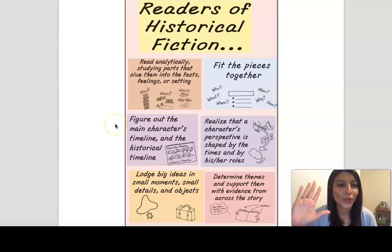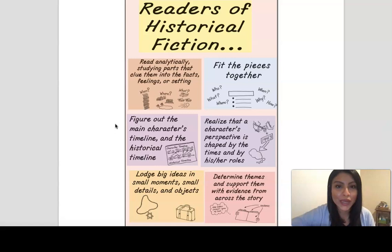Welcome back to Reading Workshop, readers. I am Ms. Hans. I'm so excited to continue our historical fiction work, especially because we are getting to a really exciting part in Bud, Not Buddy, and we are also getting into Ben 3 of the unit.